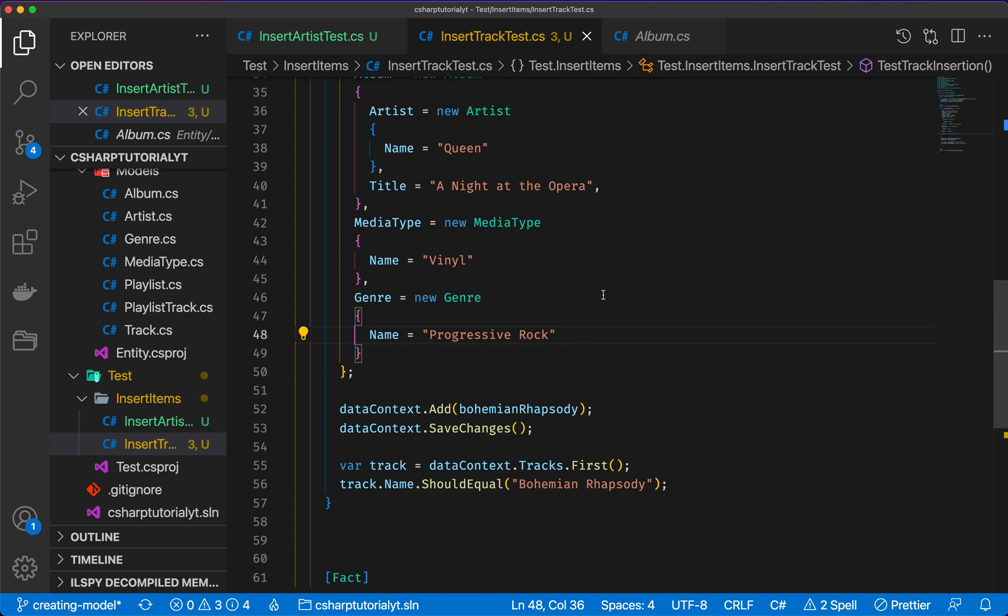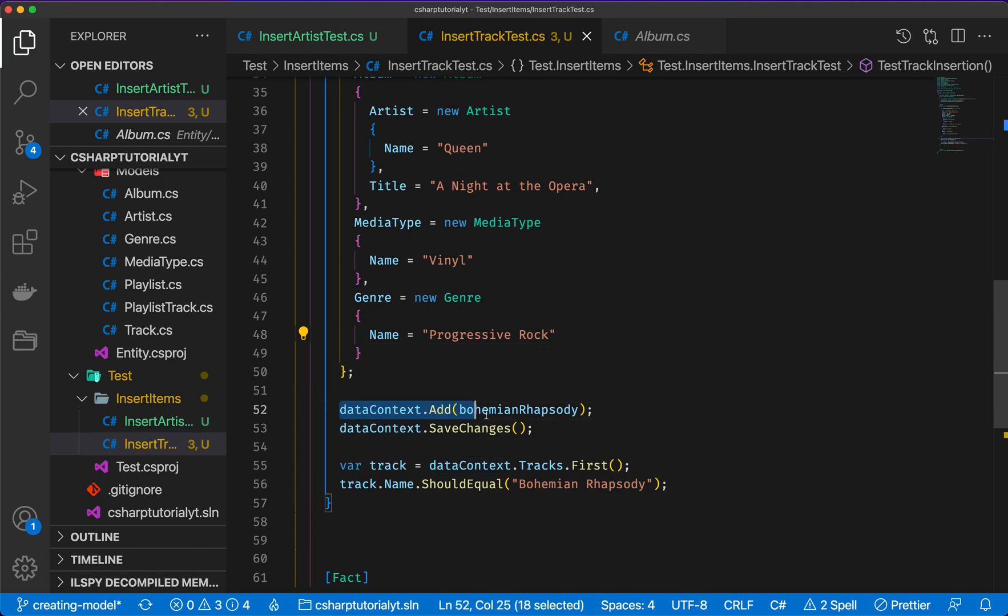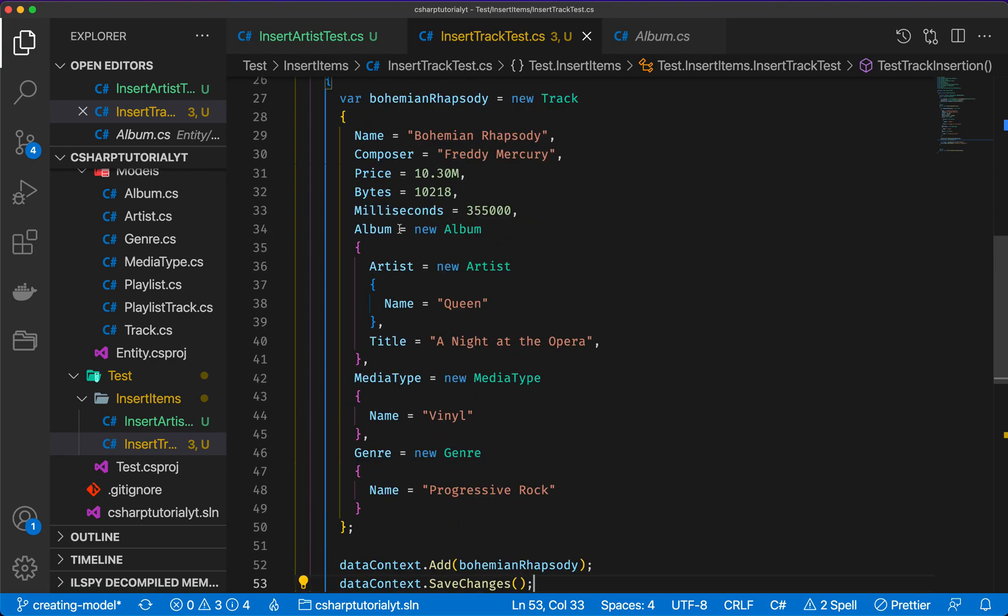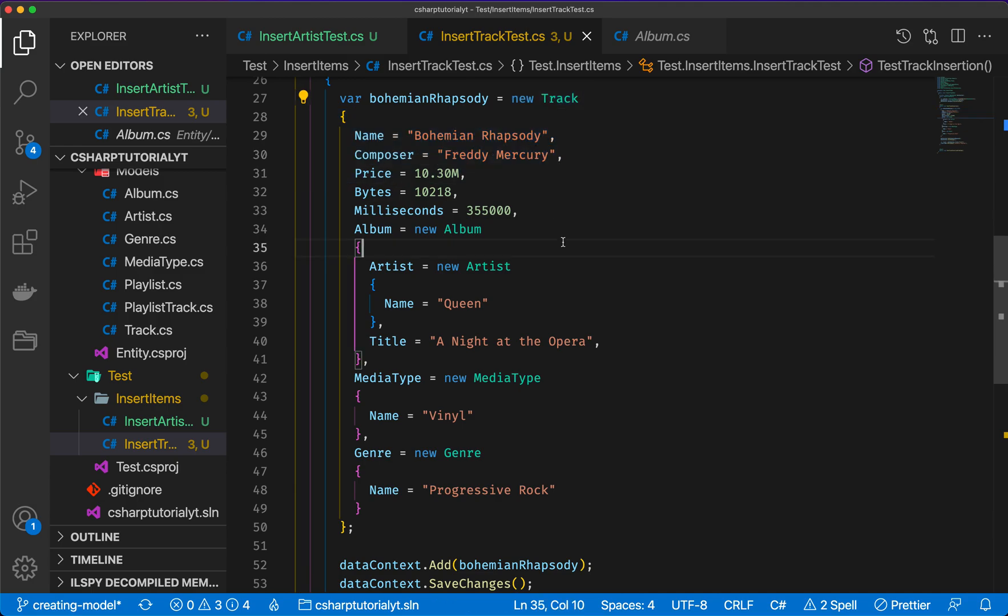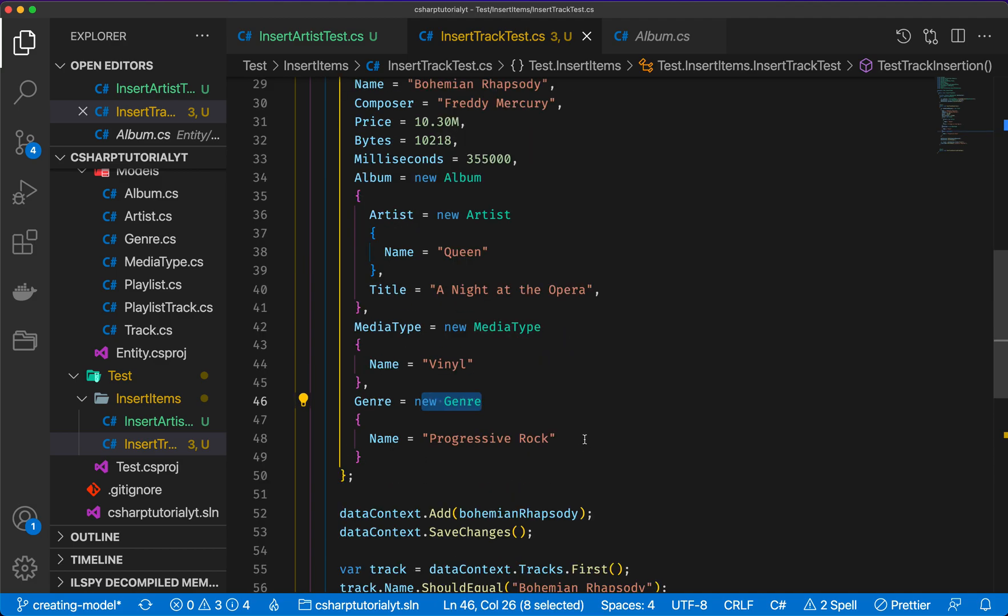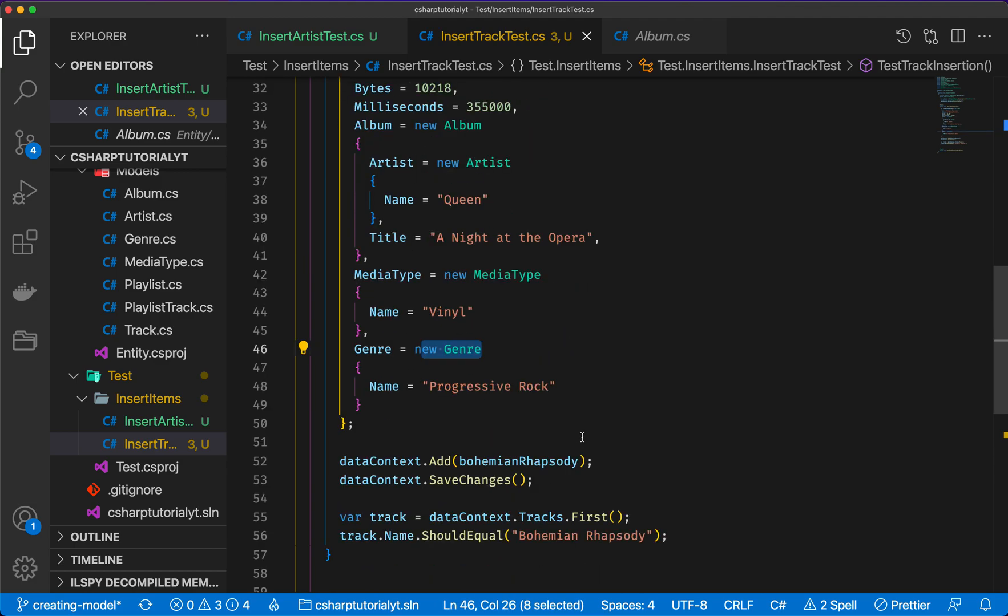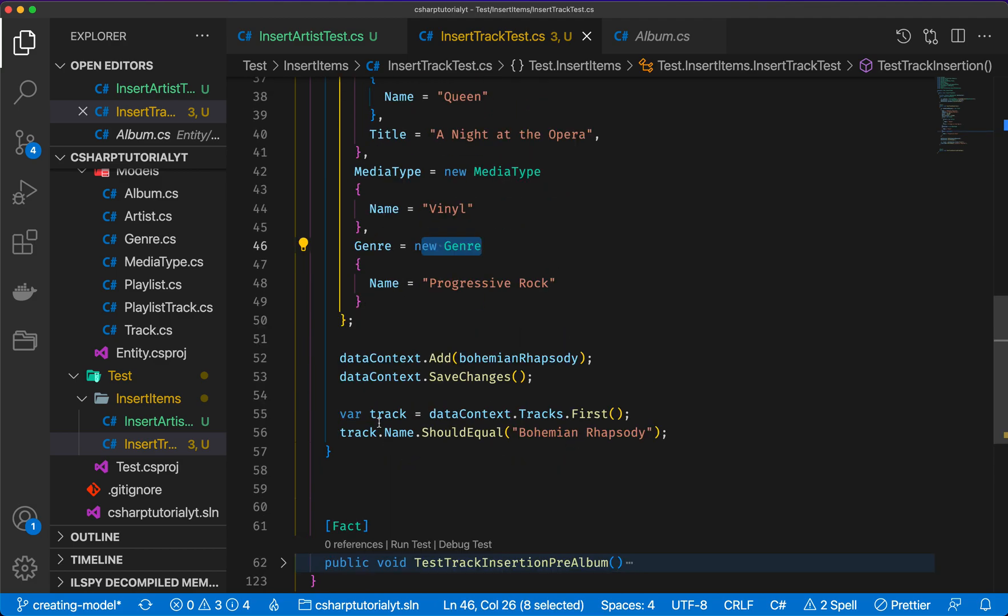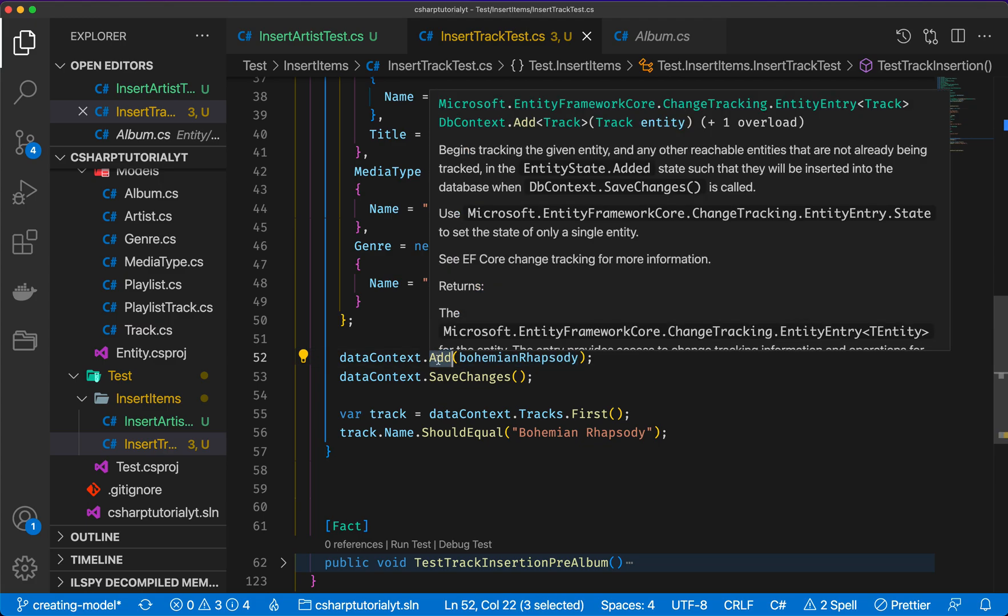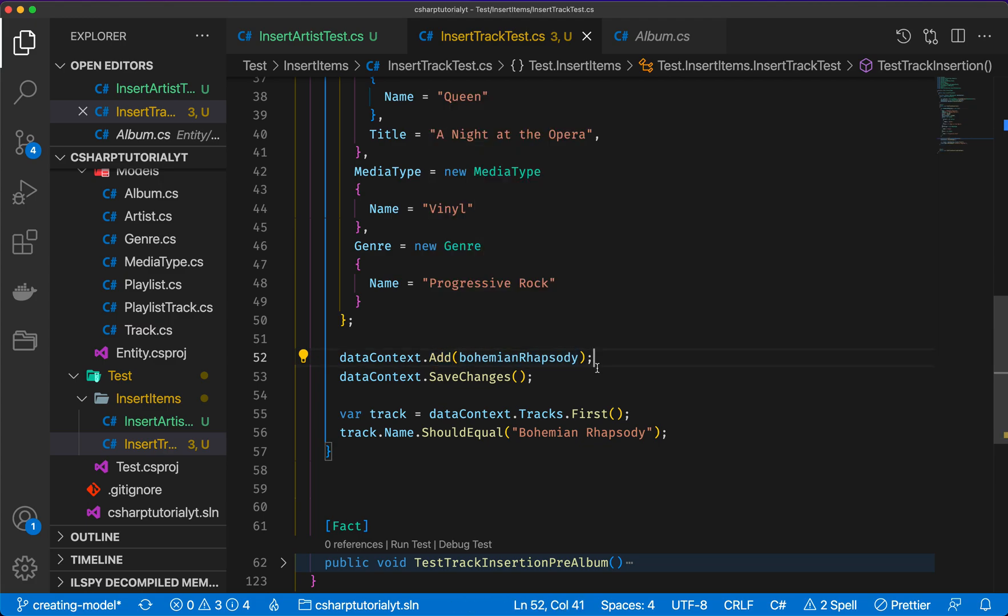All right, so what we're going to do here, we're going to take data context and then we add all of those changes. So what is going to happen, EF is going to look for this object here and is going to see okay, we have a new album, we have a new artist, we have a new media type and genre, and is going to update the database accordingly. So in here I add the Bohemian Rhapsody class. I don't use add async, and the reason I've explained it in the previous video which I invite you to watch if you haven't already.